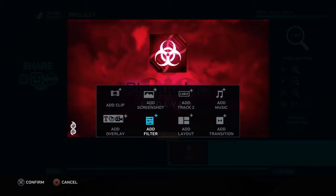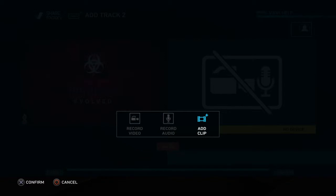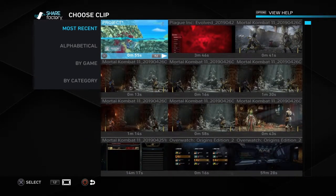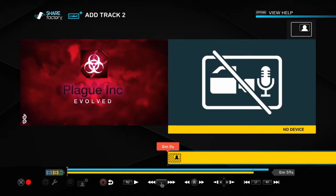Back out of that, press X. Go on over to add track 2 — don't add clip, add track 2. From there you press X to bring up resources and then press X to add clip. Here's all your clips from the capture gallery, and there's my 55 second video, so we're going to add it. And now the two videos are married.